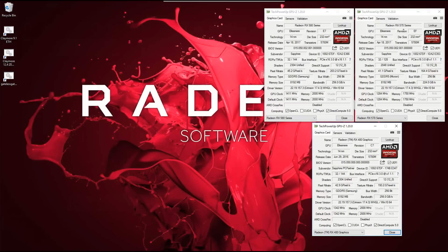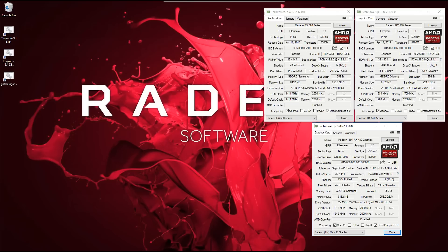The 570 has a core clock of 1284 MHz, while the Micron RAM is clocked at 1750 MHz or 7000 MHz effective clock rate. The 480 has a core clock of 1342 MHz, while the Samsung RAM is clocked at 2000 MHz or 8000 MHz effective clock rate.